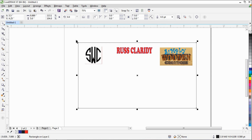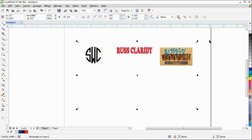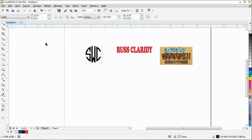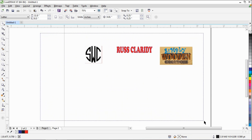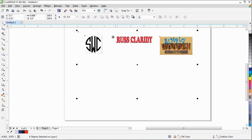Now that we've got this the way we want, we're going to select our rectangle again. We're going to right-click to make the outline of our rectangle invisible — we don't want to see that line running around our rectangle. Now we're going to take our cursor, left-mouse-click and hold, drag across, grabbing everything on the page, including our rectangle with the invisible line.